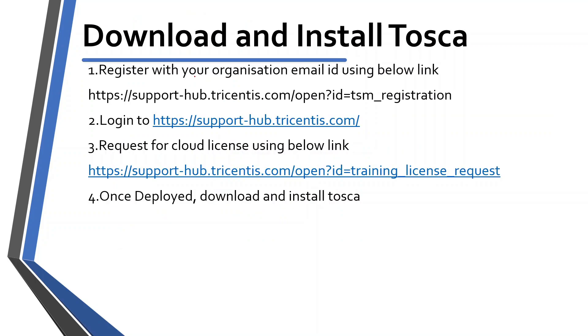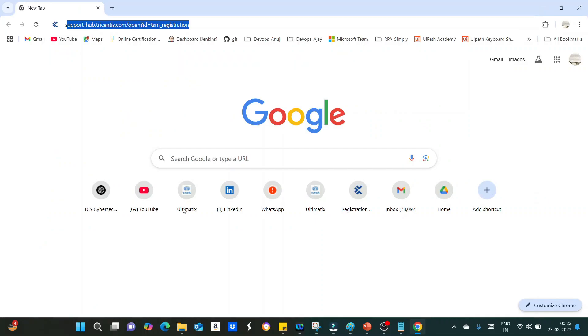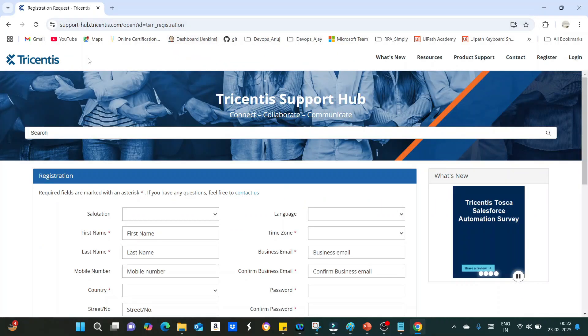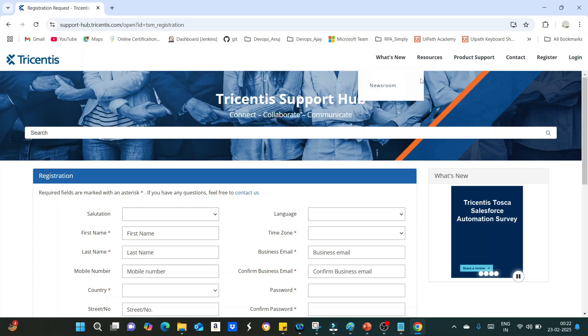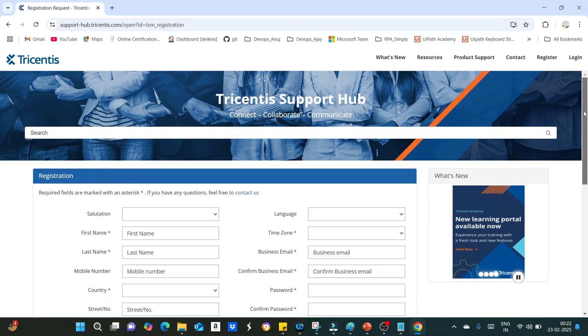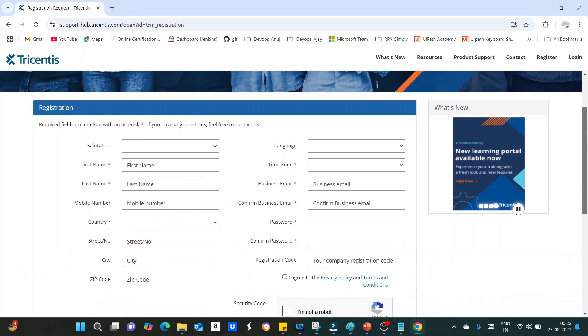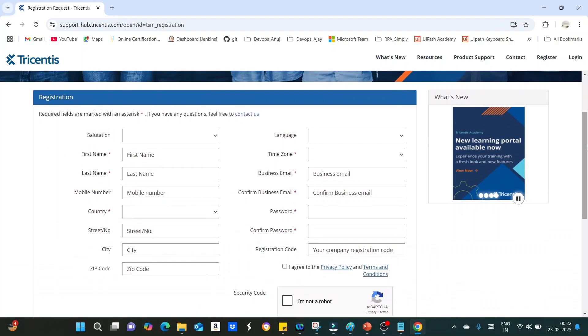The first step is we should access support hub.tricentis.com and register. Let's observe one by one step. Enter this URL, then you will be getting Tricentis registration page.